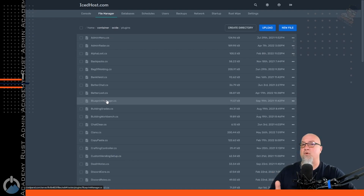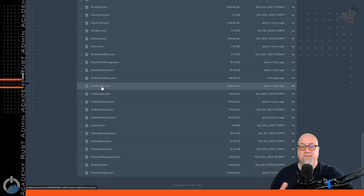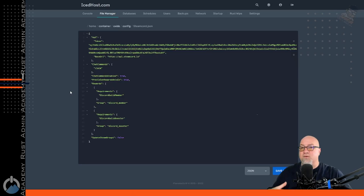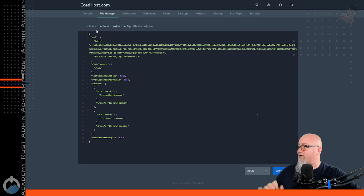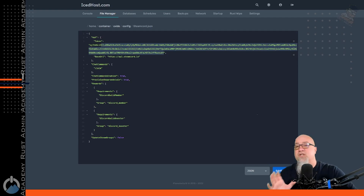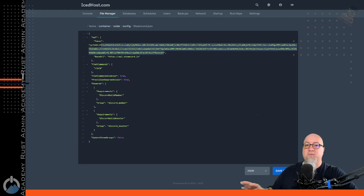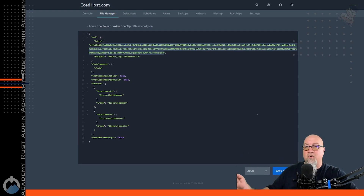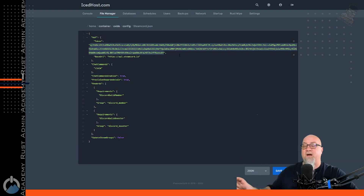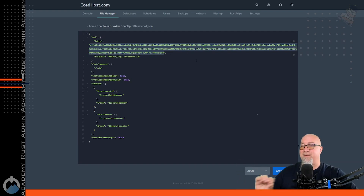Drag and drop the steamcord.cs file into your plugins folder. Then go into the configuration file for SteamCord in the configuration folder — this is where you're going to need that API key. Grab your API key from wherever you saved it and paste that information in between the quotations in the configuration file for SteamCord.